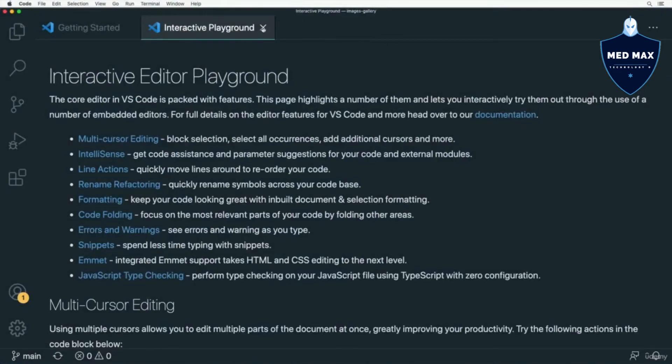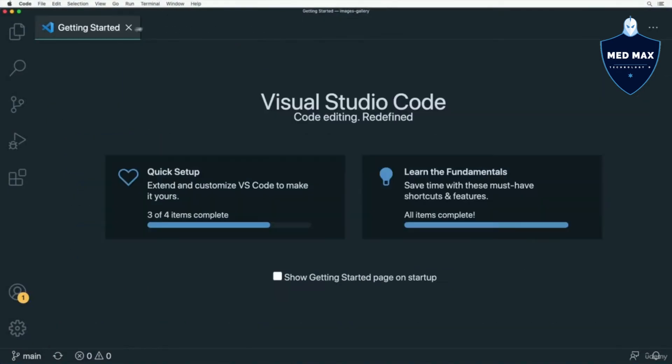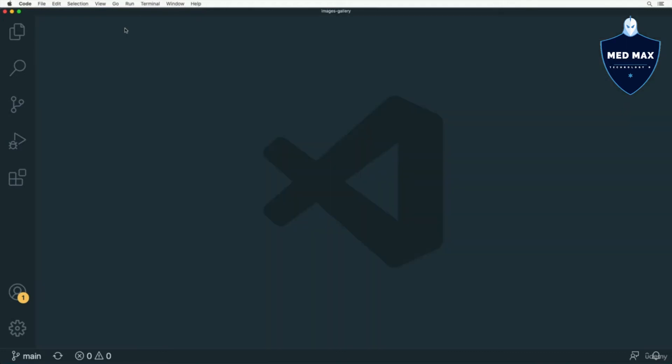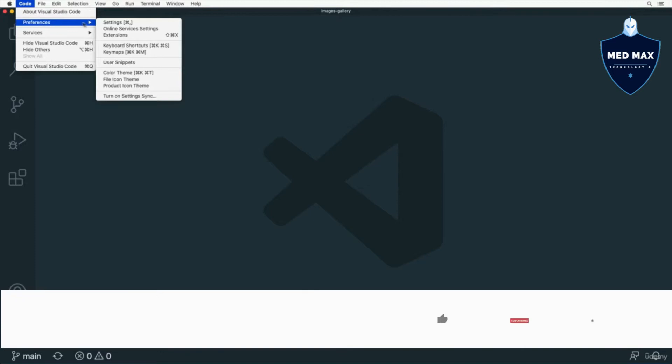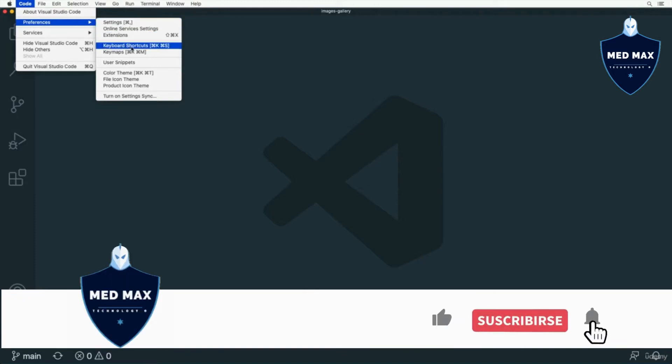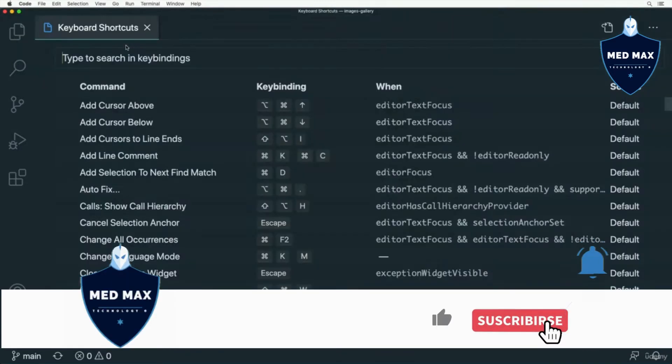It was the interactive playground, and now I would like to show you where to find VS Code shortcuts. You could go to Code, Preferences, and select Keyboard Shortcuts.